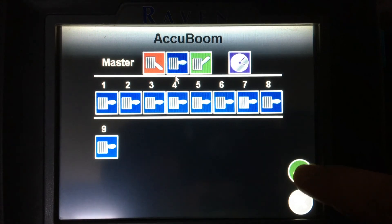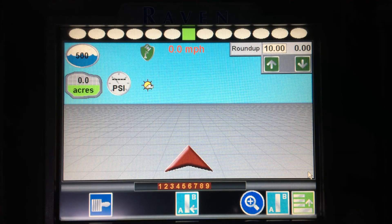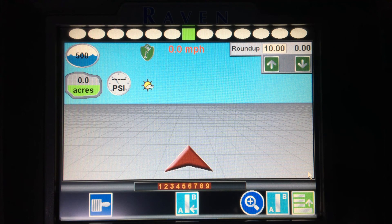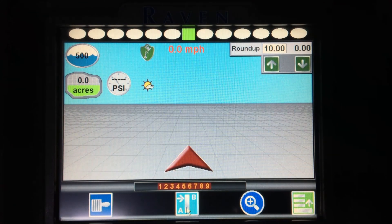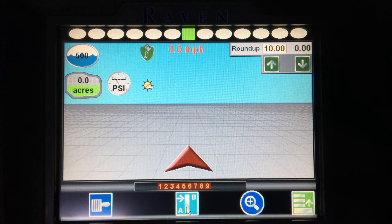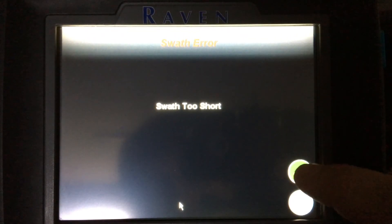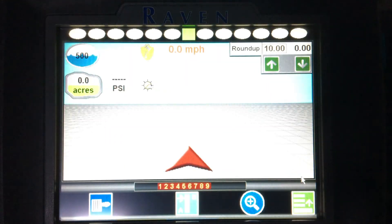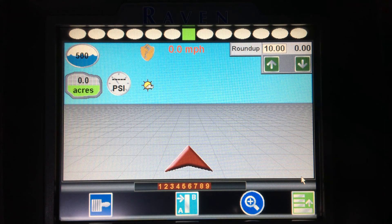Hitting the green check mark in the bottom right takes me back to my run screen. Directly in the center of the bottom of the screen, I have an A-B line. This is where I can set my A-B points as far as my guidance is concerned. In this case, I haven't moved, so it's going to tell me that my swath is too short — however, that's where I set those A-B lines.